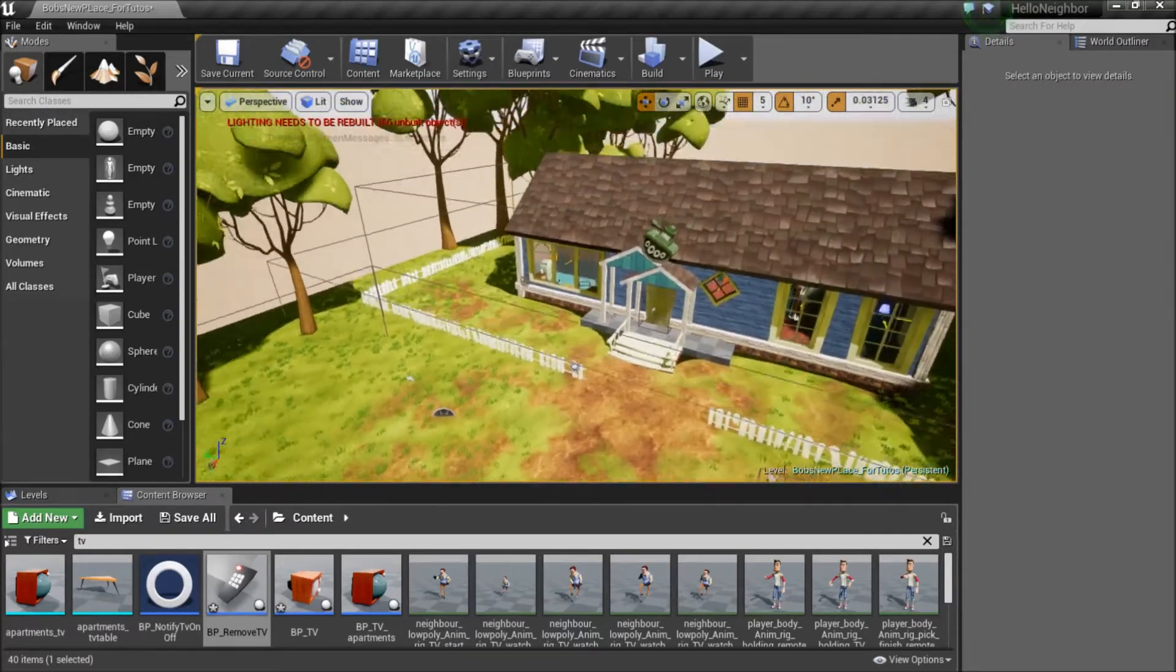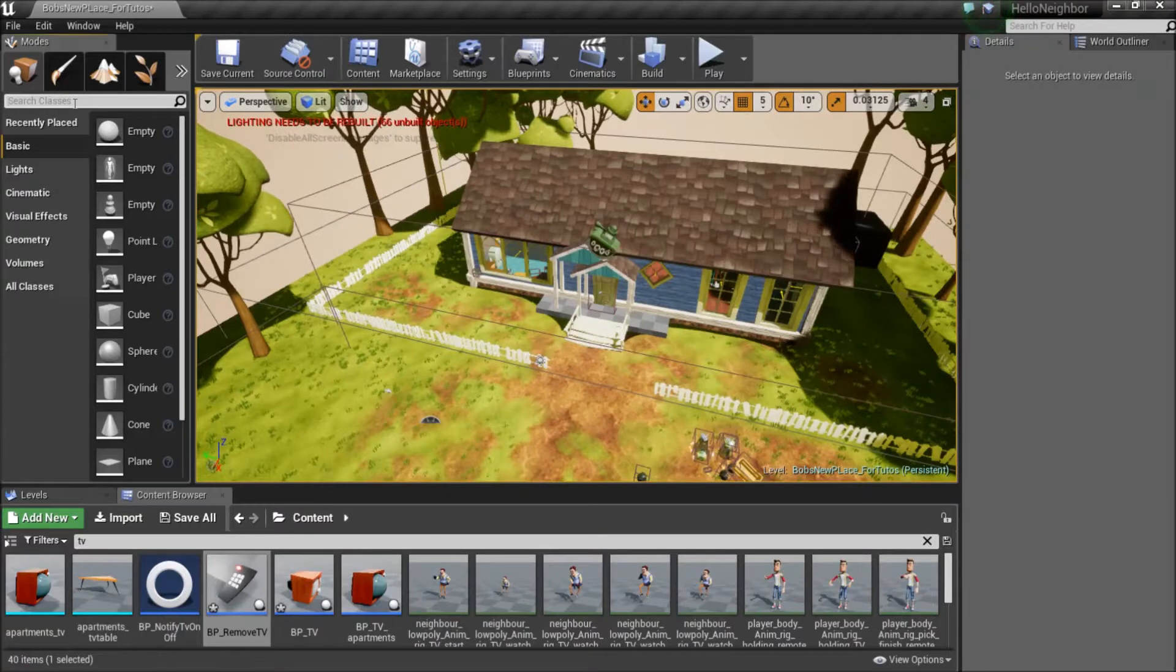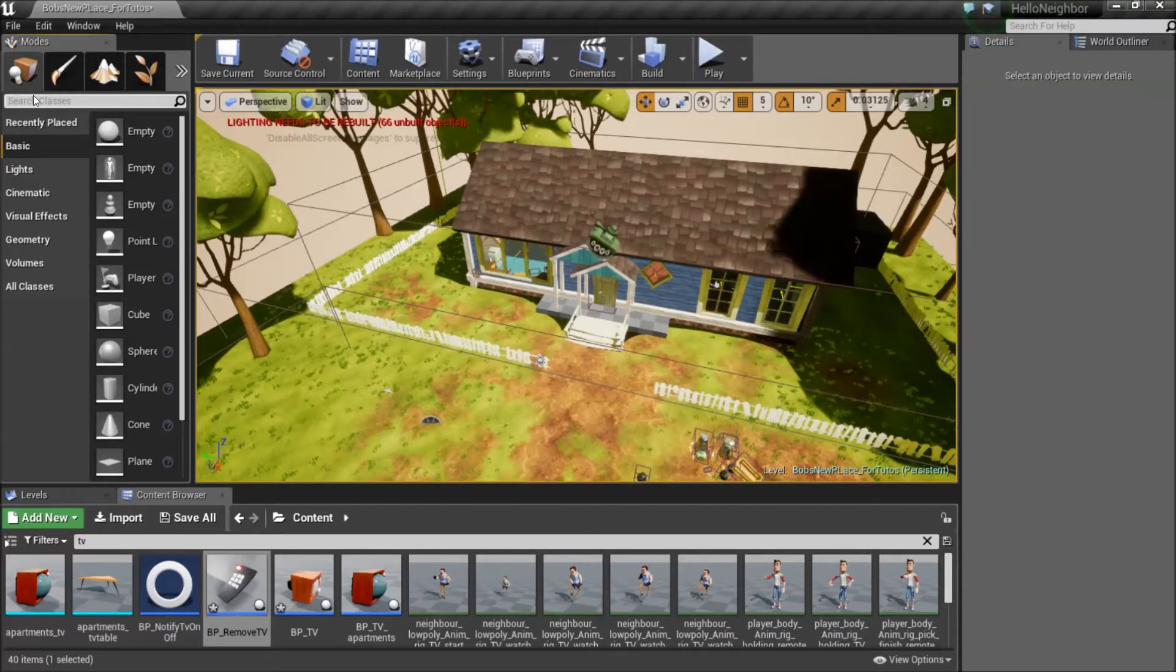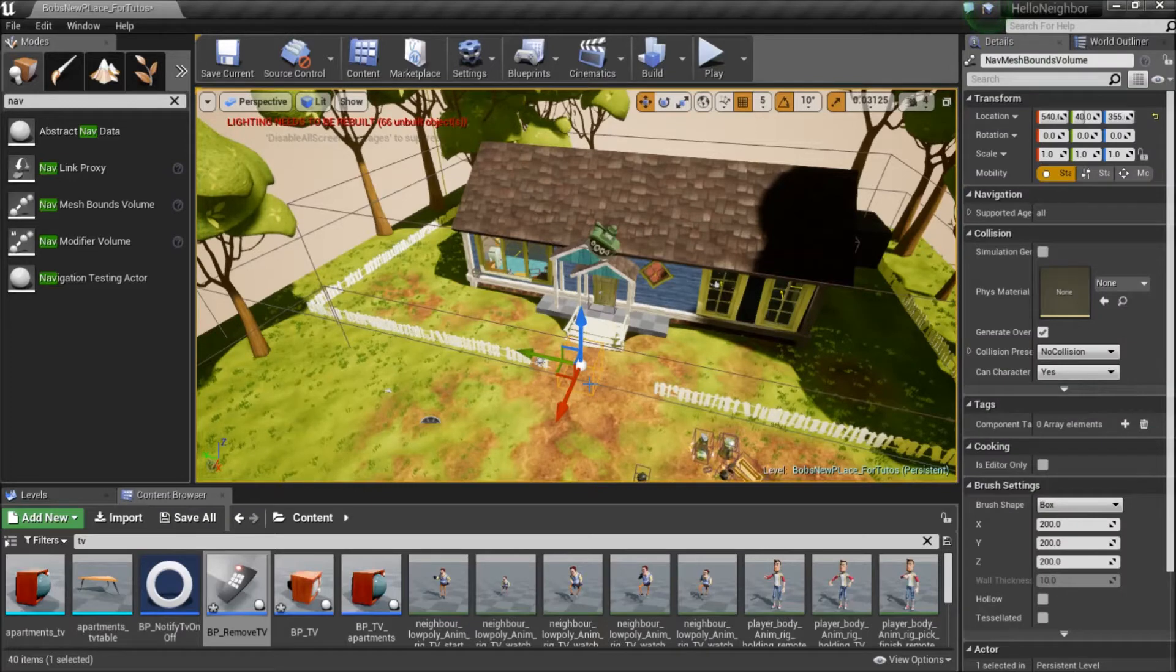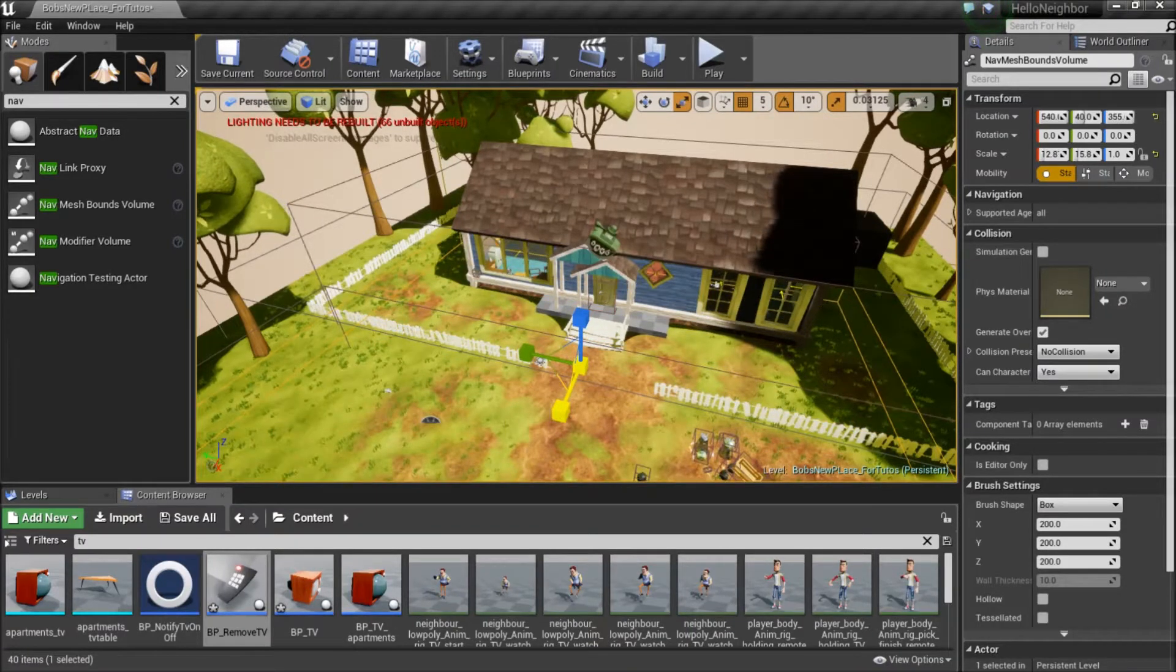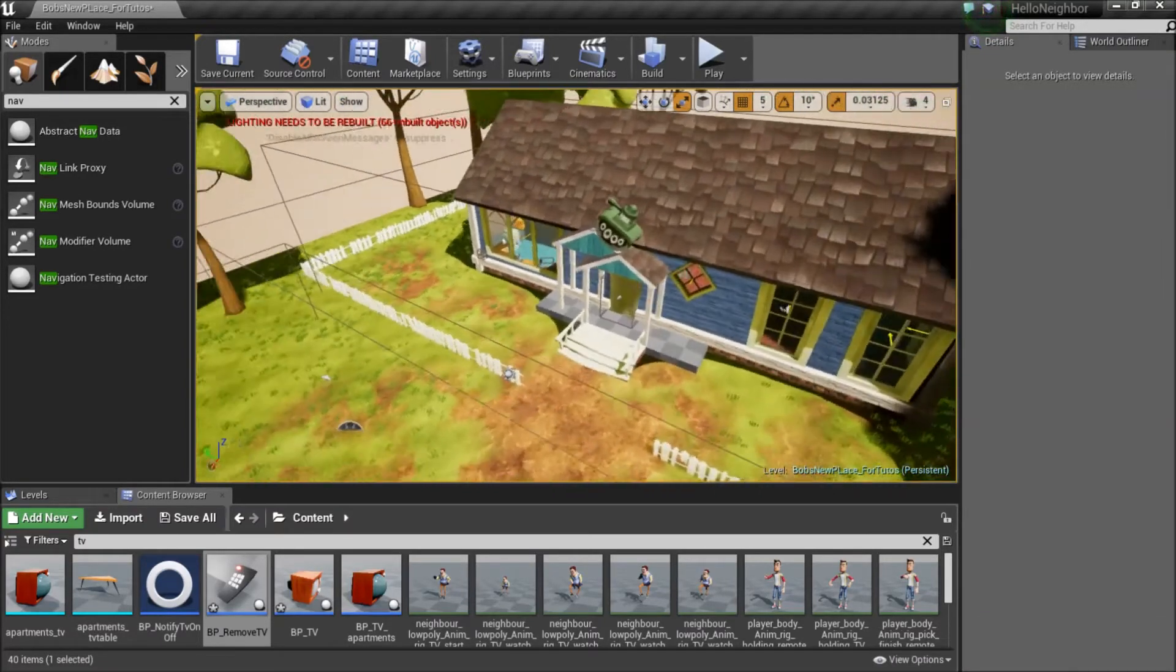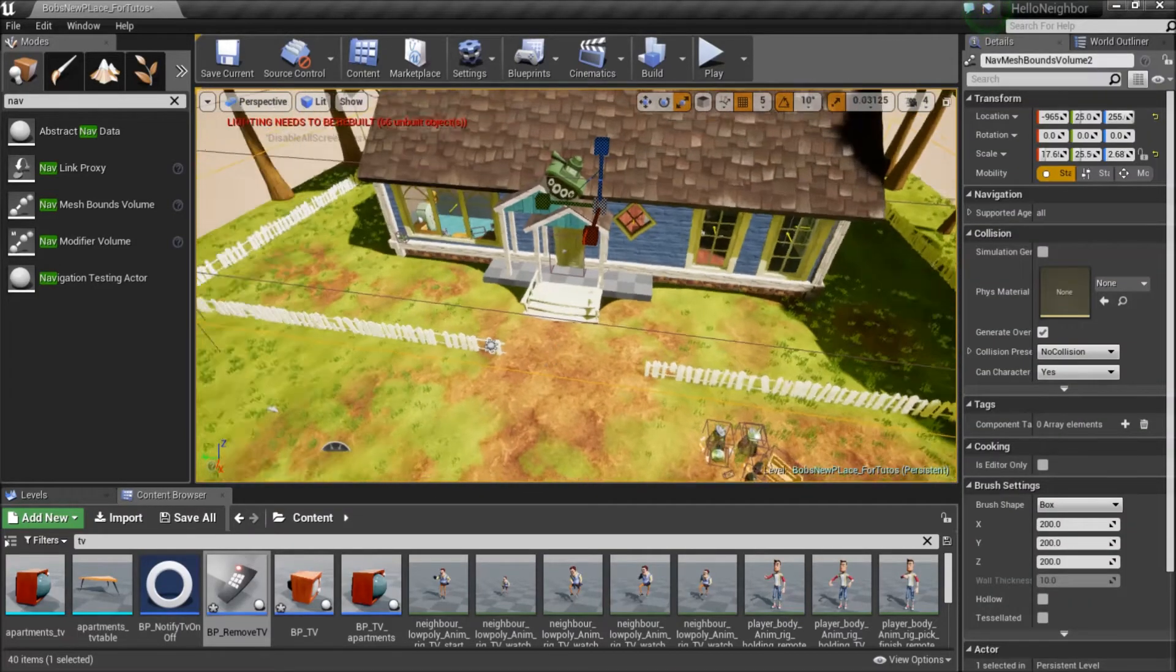Before you actually start placing the neighbor, I suggest you go out and place a nav mesh bounds. In the modes panel over here you just go into your search and put in 'nav' and it'll be nav mesh bounds volume. You drag that in. I've already got one in so I won't be keeping this one, but you just press the R and you scale it to the length of your house. This guy here is what determines the nav mesh for the AI.